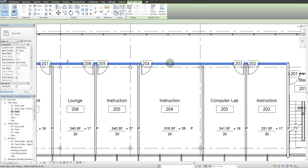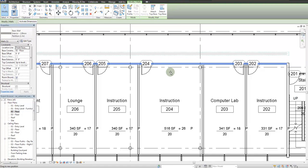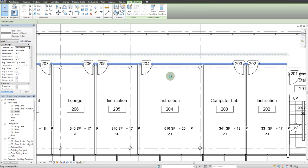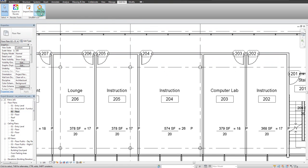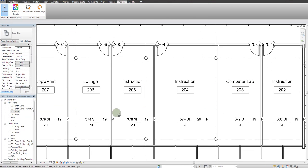Now if I was to change the square footage of these rooms by simply pulling this wall up and select update tags, you see occupant loads update automatically.